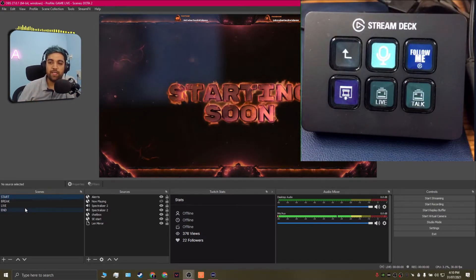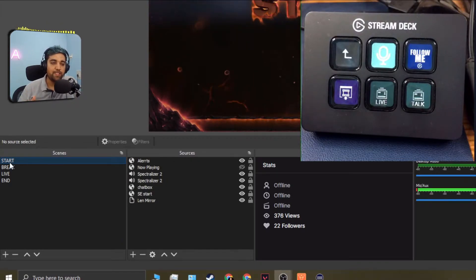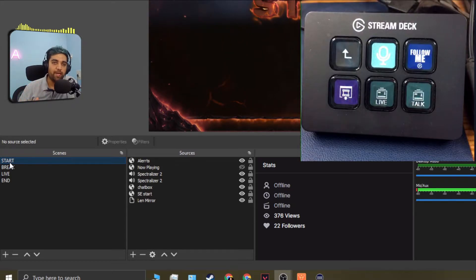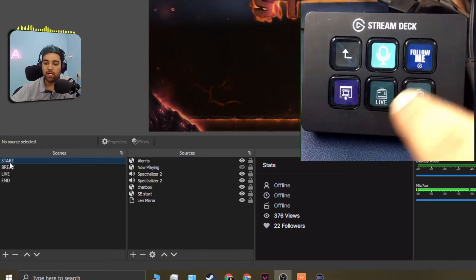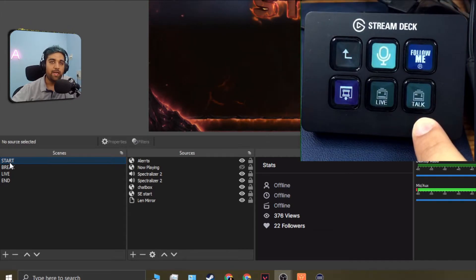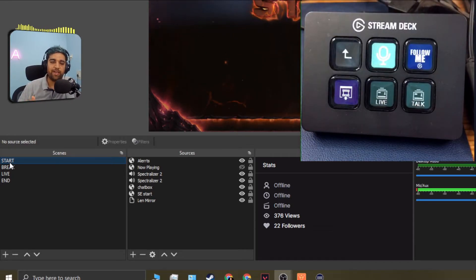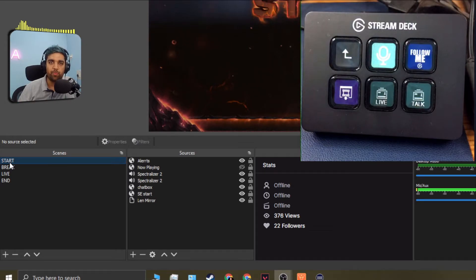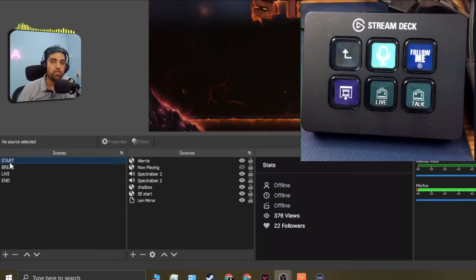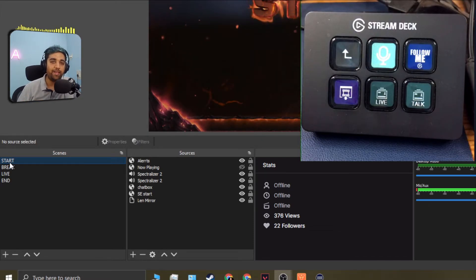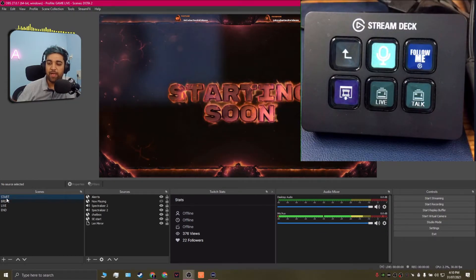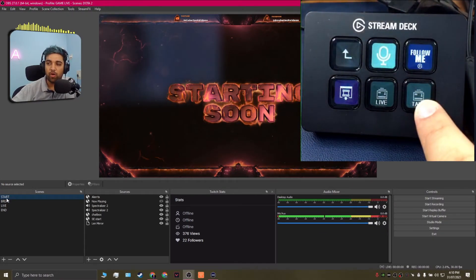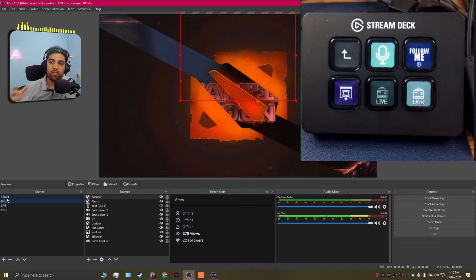So currently we are on a scene which is the start scene and now I have a break scene, I have a live scene and an end scene. Now if you check my stream deck it actually has just two of these scenes listed which is the live scene and the talk scene. Now this is because the start and end scenes is something that I can directly control from my OBS studio window but it's the live and the break or the live and the talk screen that I switch between most often when I'm already live and in game.